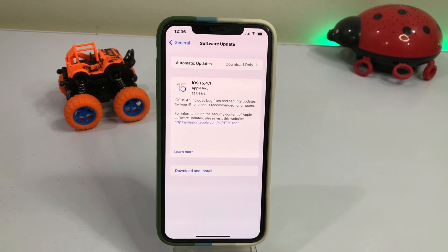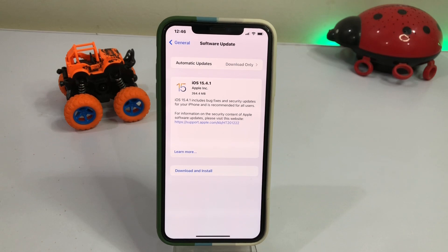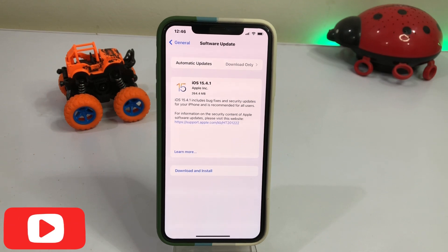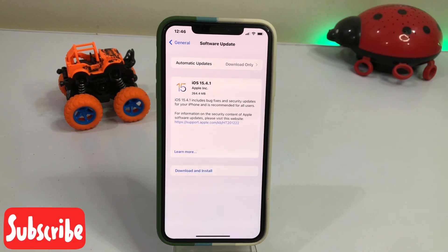So friends, after watching this video I hope you all know how to remove and delete iOS beta profiles from your iPhone and iPad without a computer. Hope this video is helpful for you. If it is, please don't forget to share and subscribe to my YouTube channel and press the bell icon for upcoming video notifications. Thanks for watching.